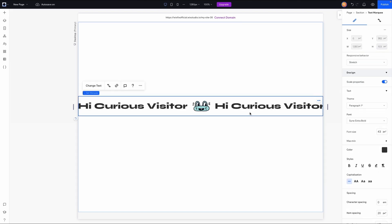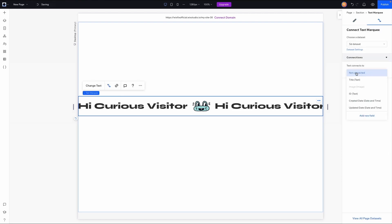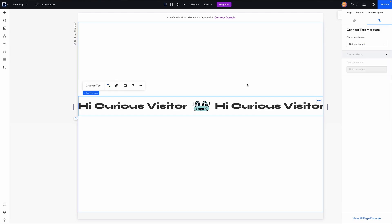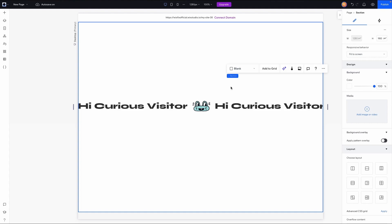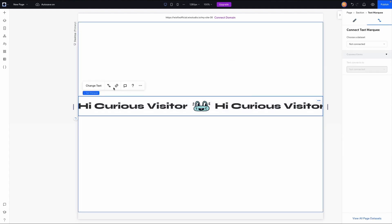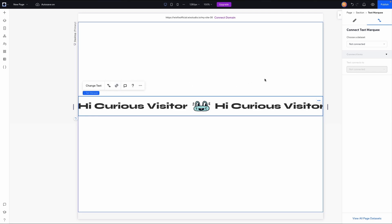Now a couple of things I want to mention before we get started is we can actually connect this to CMS. If we do that, we can connect the text to the title field if we want to, but I'm not going to be doing that in today's video. But another thing to mention here is we can actually link the text as well. So if we want to link to a contact page or something, we can easily do that from here as well.